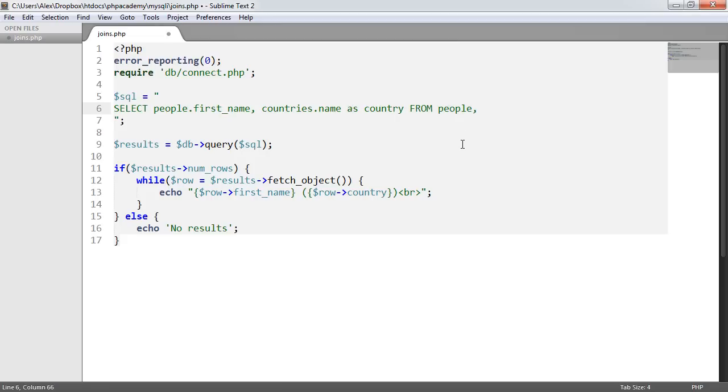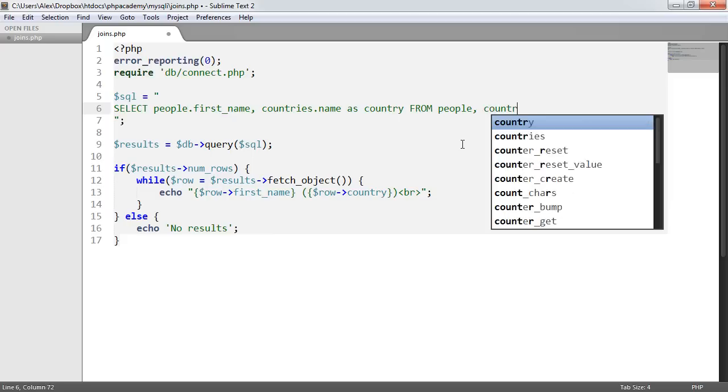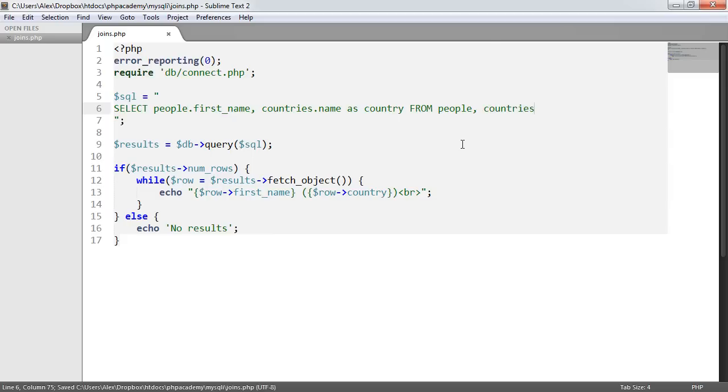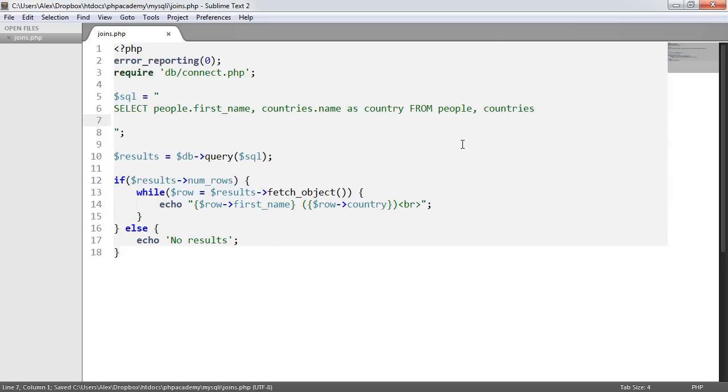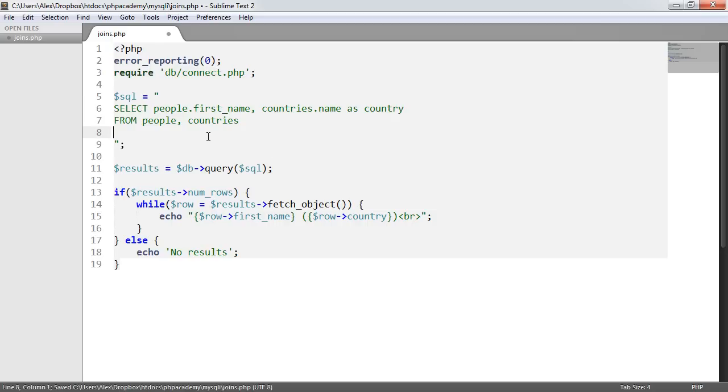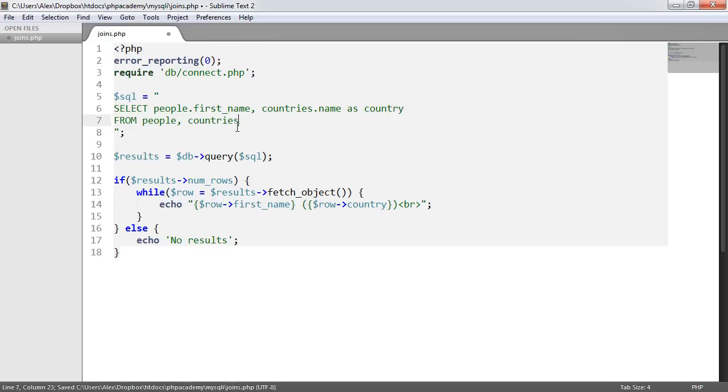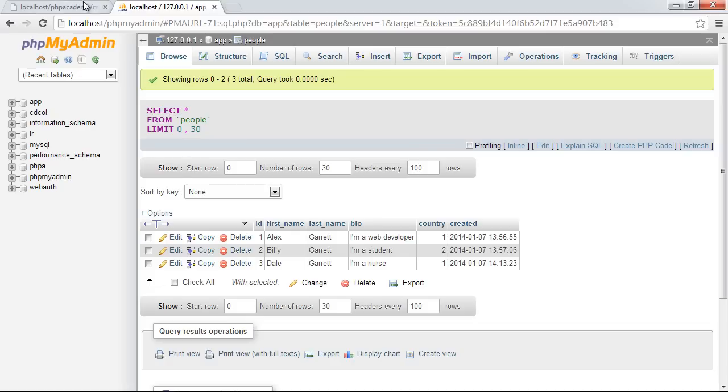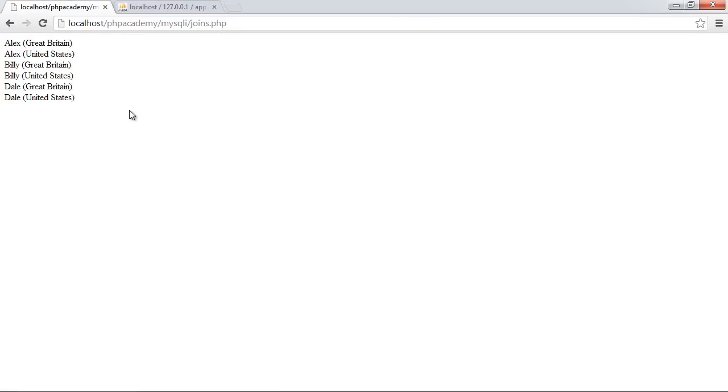And we can even say from people, countries. We don't need to do that. We'll do it anyway. Okay, so let's put this down on next line, just so it looks a bit more easier to read. So now what's going to happen here is when I go ahead and refresh, we get this out. So it's saying here, Alex, Great Britain, Alex, United States, Billy, Great Britain, Billy, United States, Dale, Great Britain, Dale, United States. What on earth is going on here?